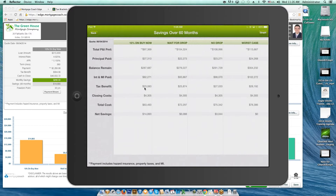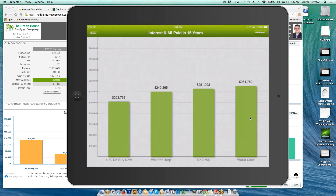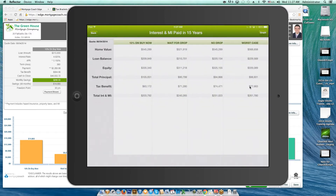You'll always find that one product has zero net savings — that's because it's the highest cost and is used as the benchmark. The 'No Drop' scenario shows $3,000 net savings compared to worst case, while 'Buy Now' shows $15,000 greater savings than worst case. For long term, buying now is $203,000 in interest and MI versus $261,000 for the worst case wait — the More Info section drills into total principal paid, equity position, and loan balance for each program.